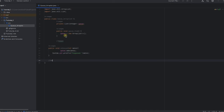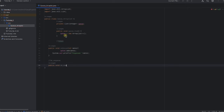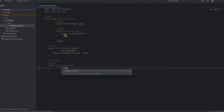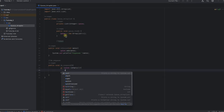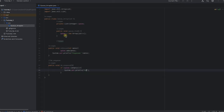Next we need to remove an element, so we create the dequeue function. Before performing removal, we first check whether the queue is empty or not using an if-else statement. If the queue is empty, the function returns minus one.